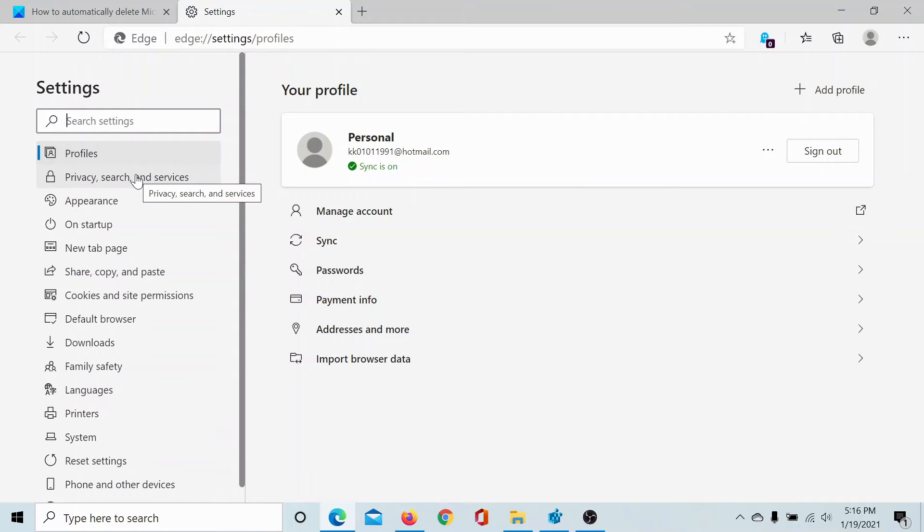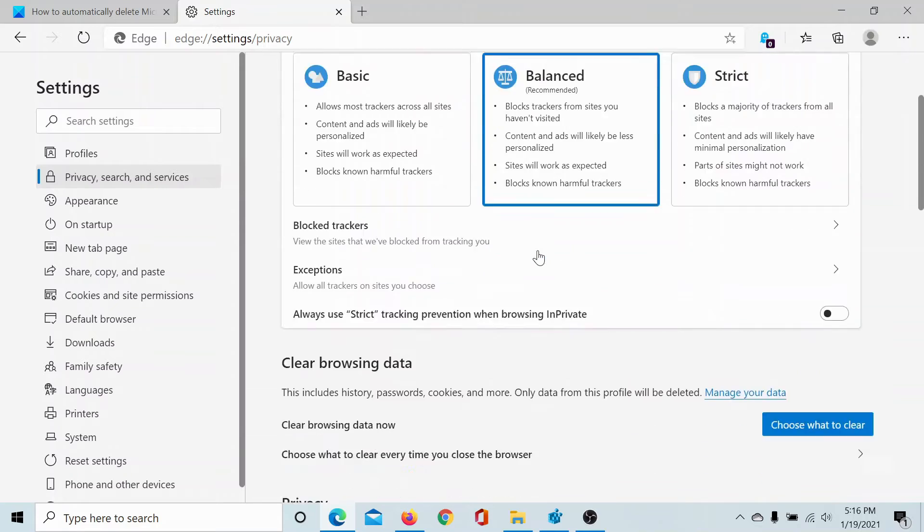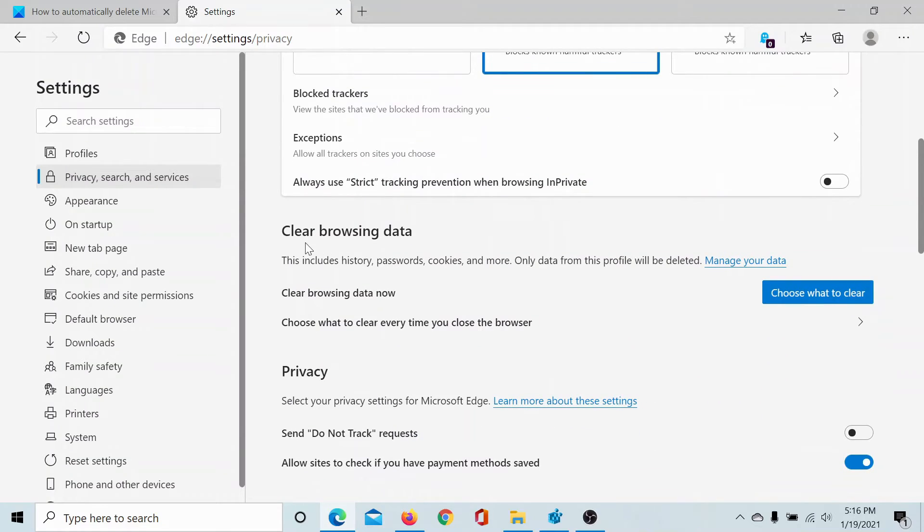Click on the second one which is Privacy, Search and Services. Scroll down to Clear Browsing History and you'll find an option.